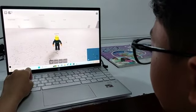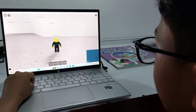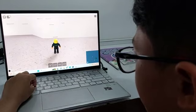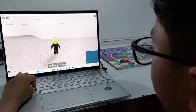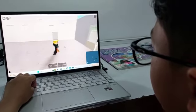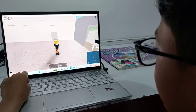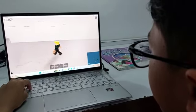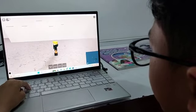Press the W button to move forward. Press the D button to move right. Press the A button to move left. Press the S button to move backward.